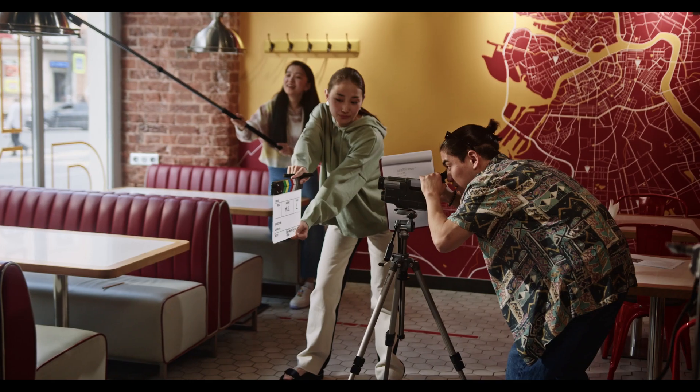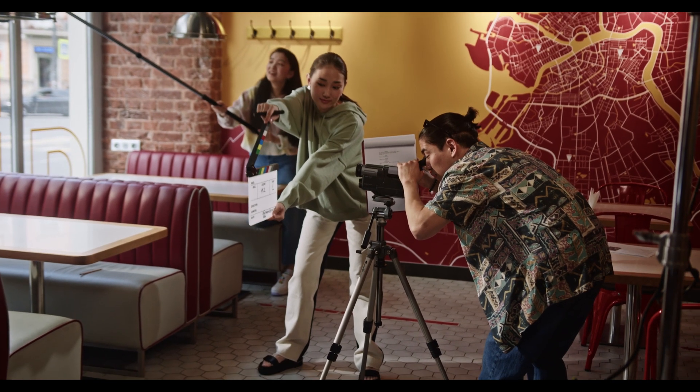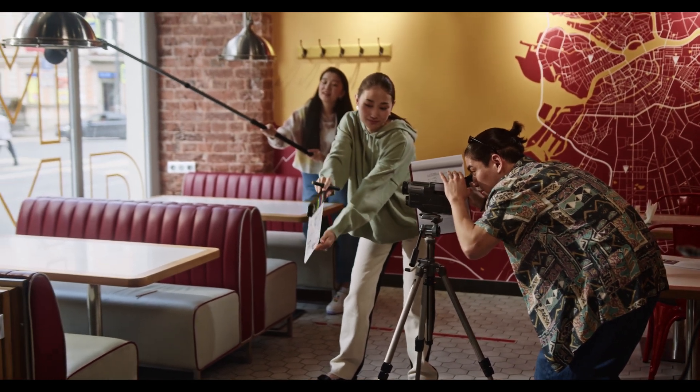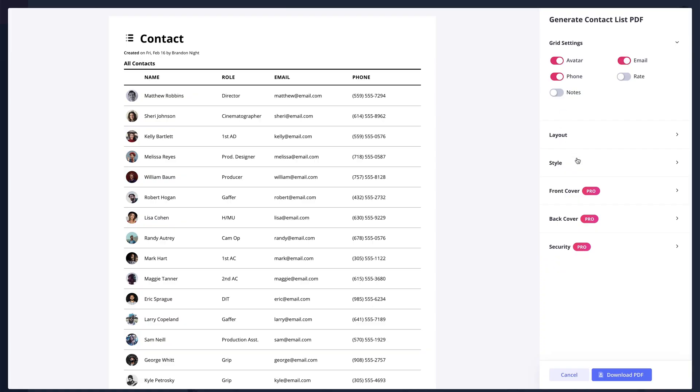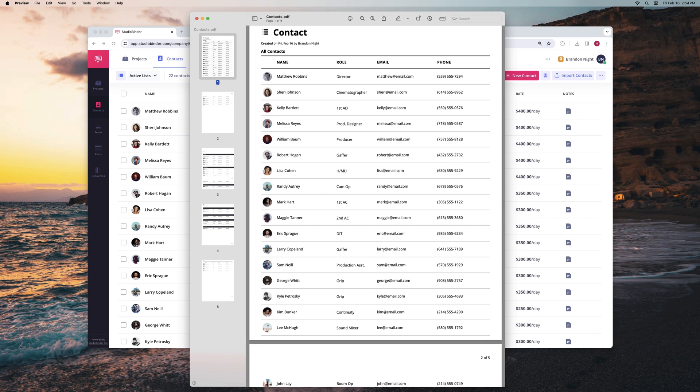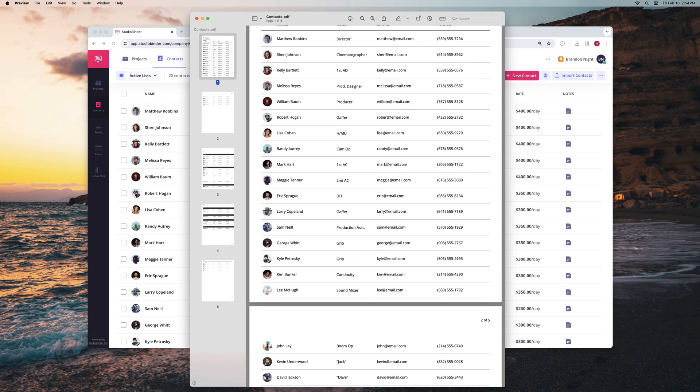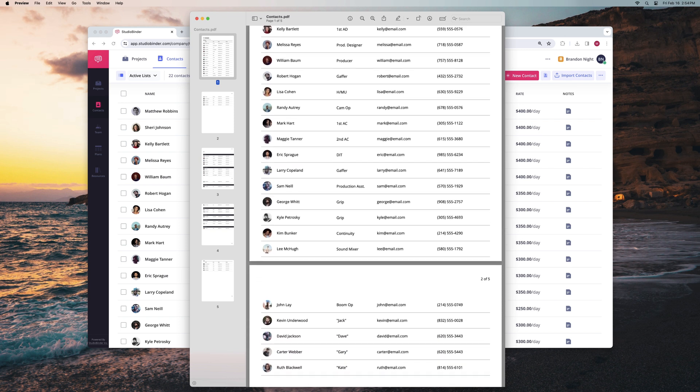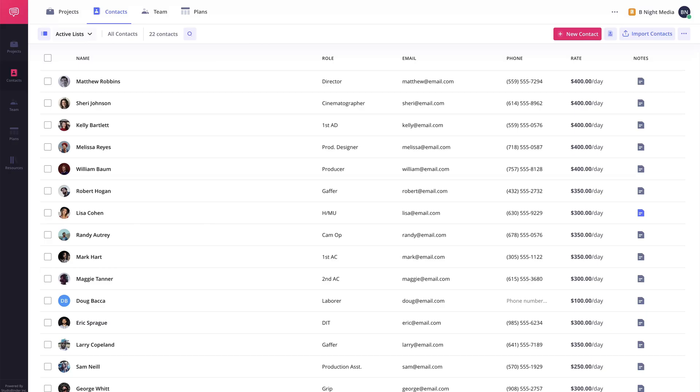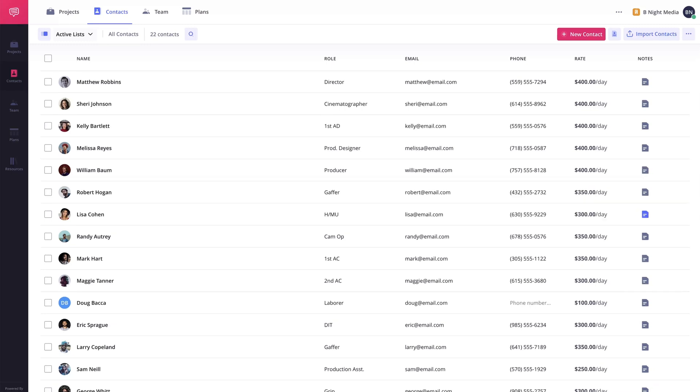As filmmaking is a collaborative medium, you are most likely going to be working with a lot of different people throughout your career. And over time, keeping track of their information can become cumbersome. That's where StudioBinder's contact management feature comes in.